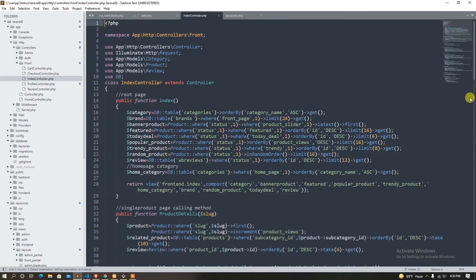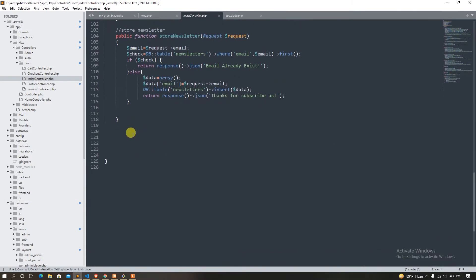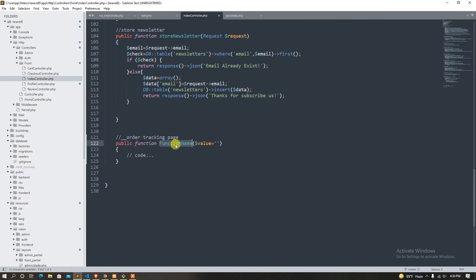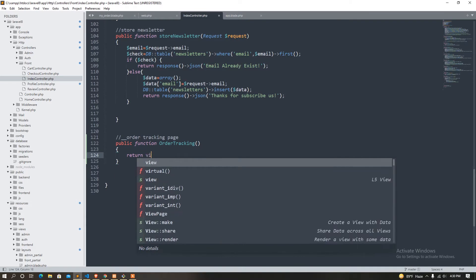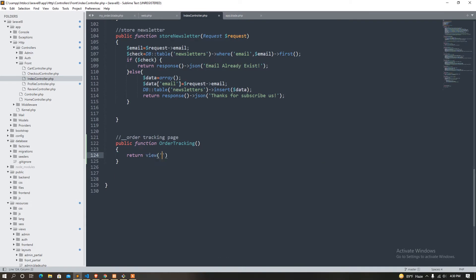So index controller — where is it? Here is the page, we wrote the page. So we return. That's it.